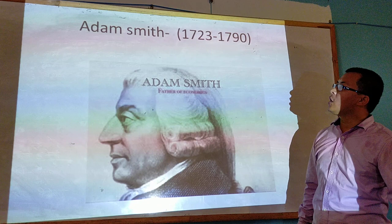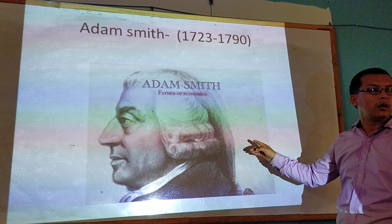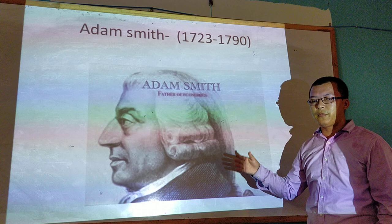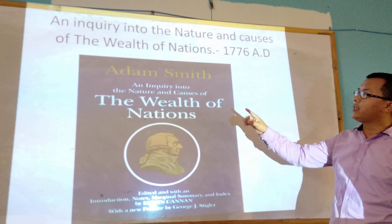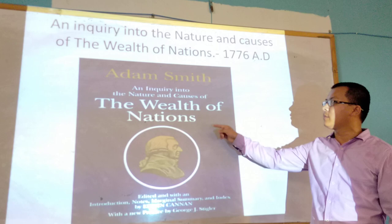Adam Smith is considered as the father of economics because he published a book that brought a remarkable change. You can see here the book cover of Adam Smith's 'An Inquiry into the Nature and Causes of the Wealth of Nations.'